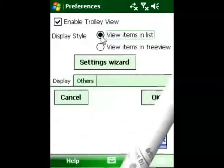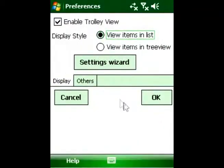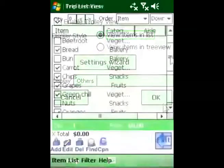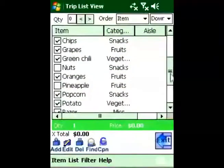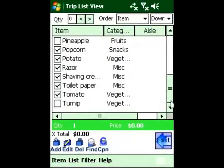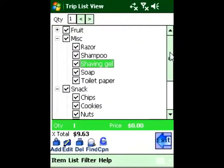Quick to Shop is the only shopping list manager to offer a choice of two visual interfaces. You can choose to display items in a grid view or a tree view.